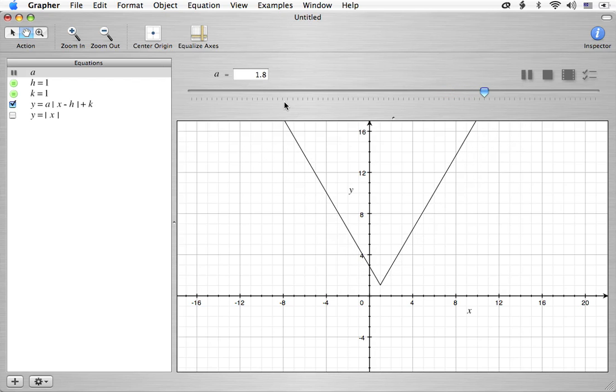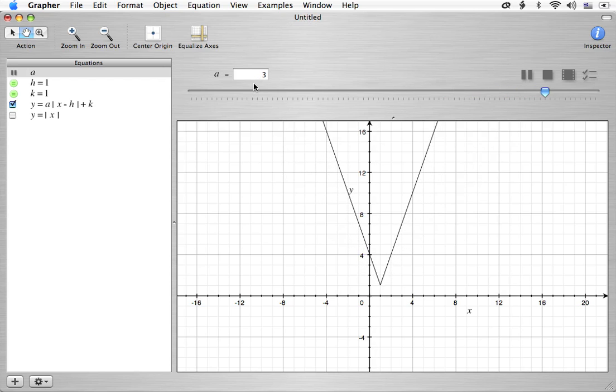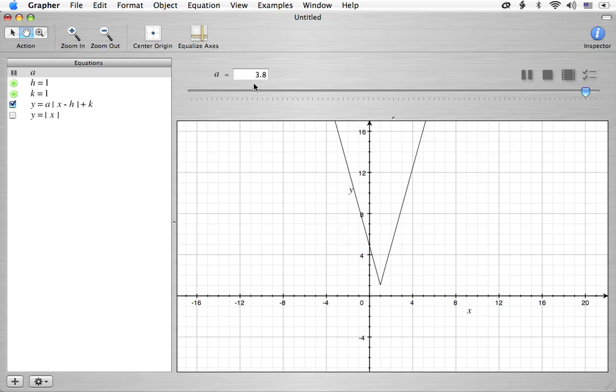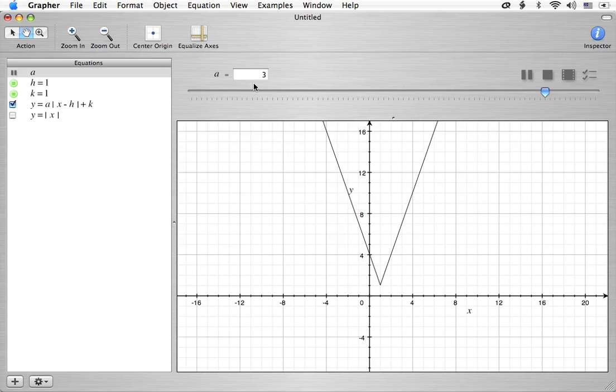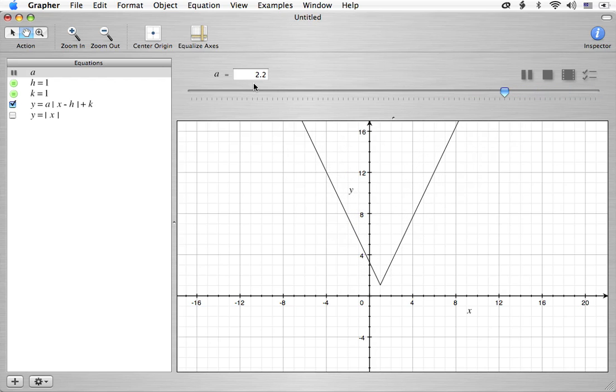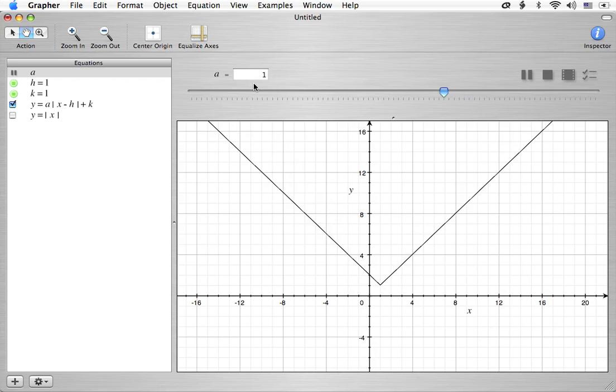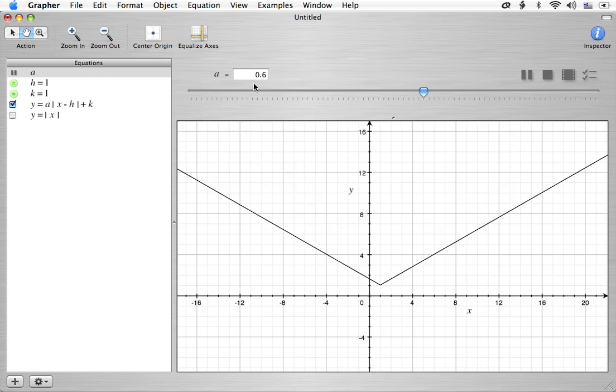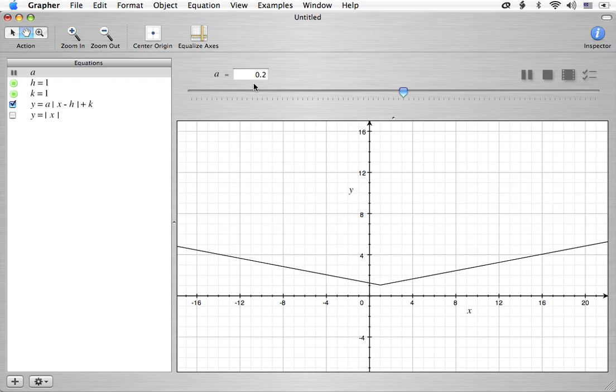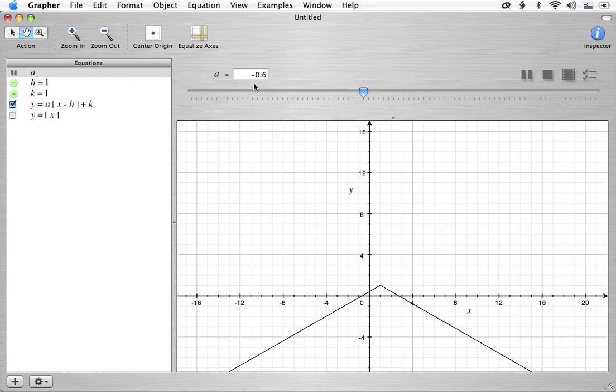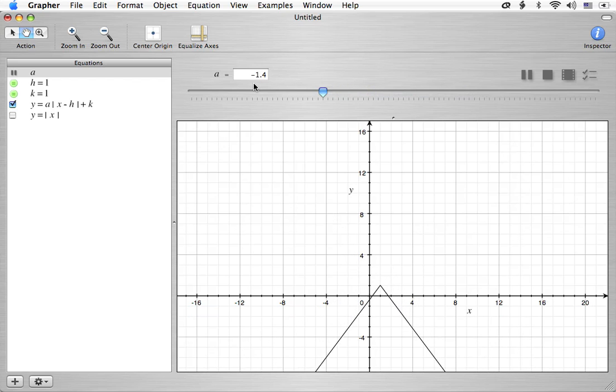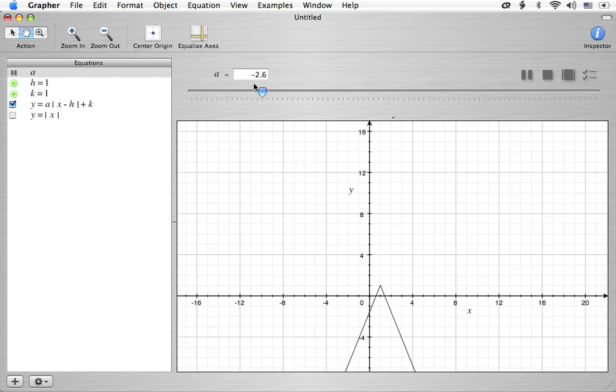Okay, so we can see that as a is going up, basically the v shape is getting narrower, just like it did with the parabolas. And now as a is coming down, we can see it's opening up and widening up. Eventually it's going to go to a straight line and that would occur at a equals zero. When a is negative, it's going to open downward.